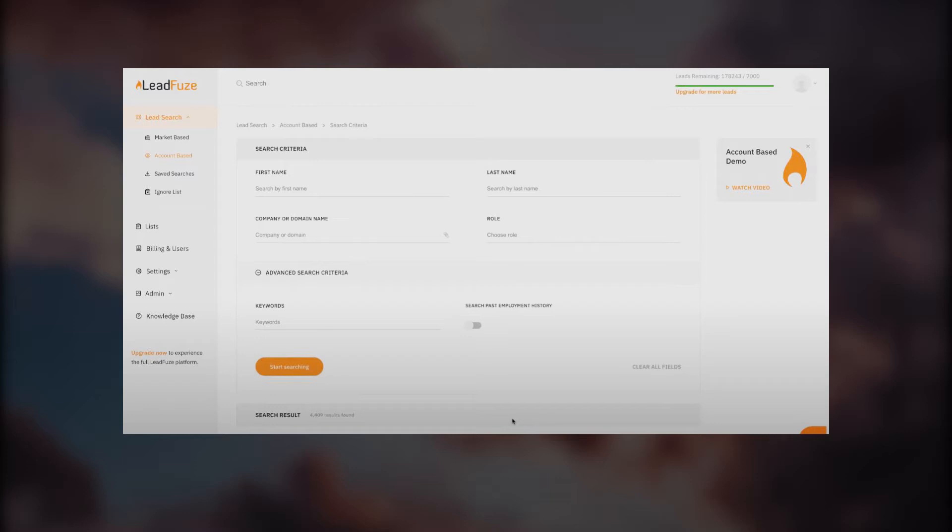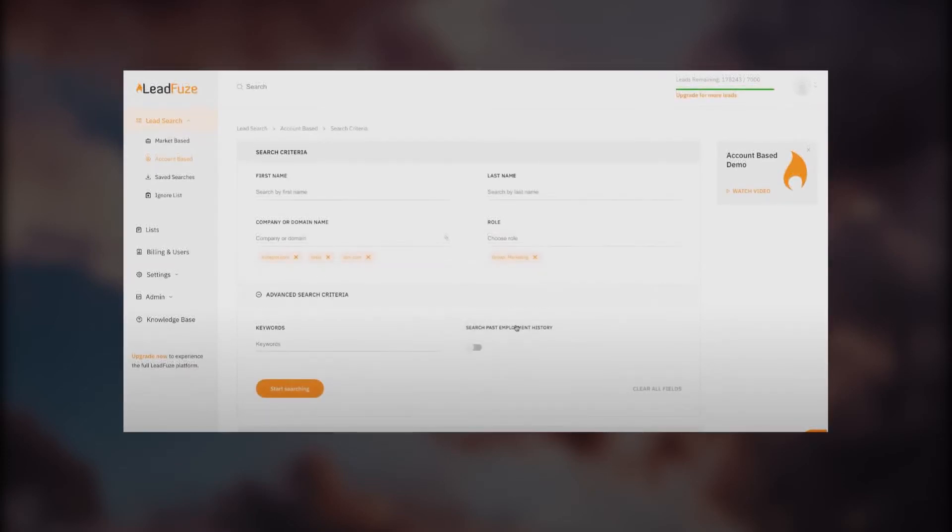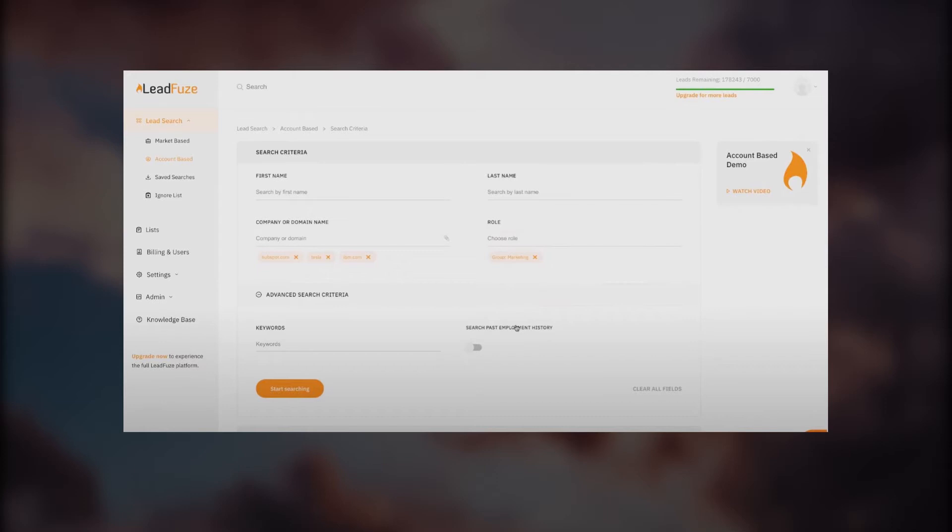We're looking at account-based right now. What is the search criteria? At the top there are four options: you can search by name, last name and first name, by company or domain name, and also by role. You can enter companies like HubSpot, Tesla, IBM, and it will create links below.